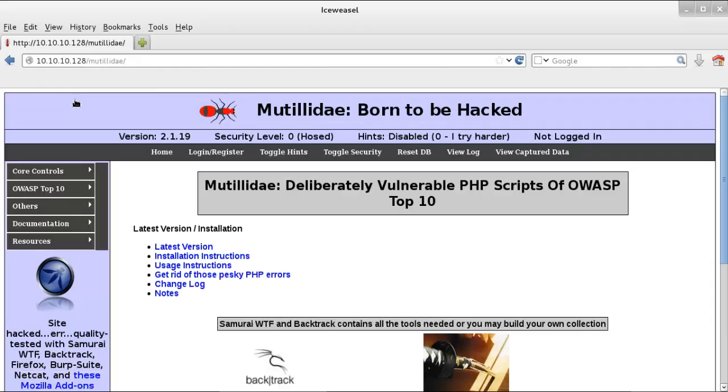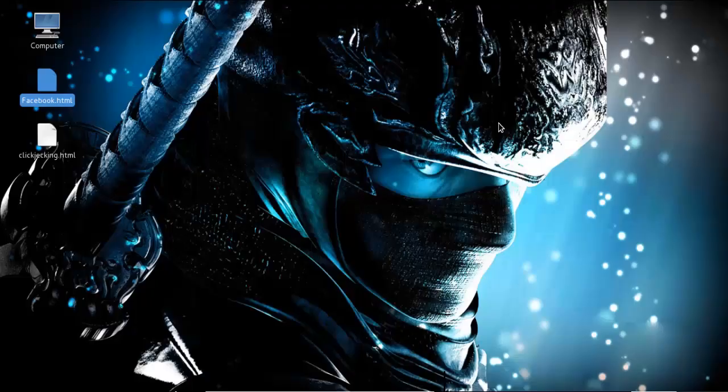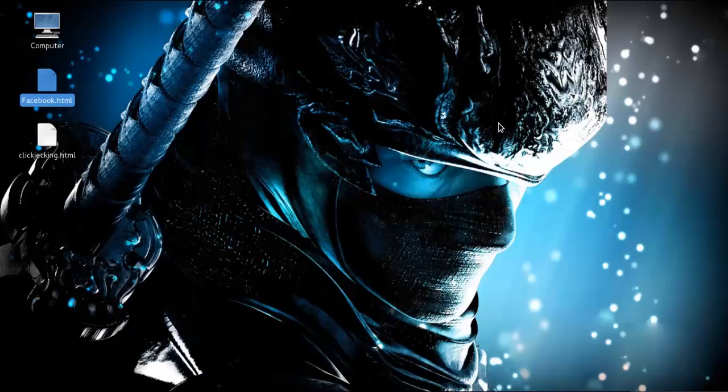And you can see here we redirected to our crafted page. Clickjacking can be more malicious and complicated than changing hyperlink. Attackers who use clickjacking normally embed iframe into a webpage.